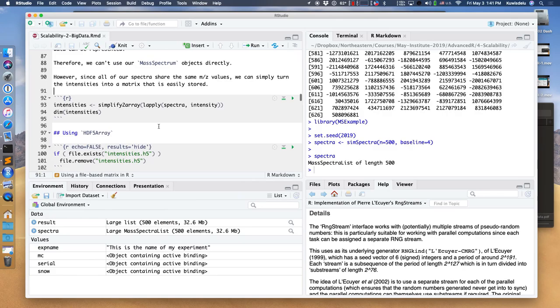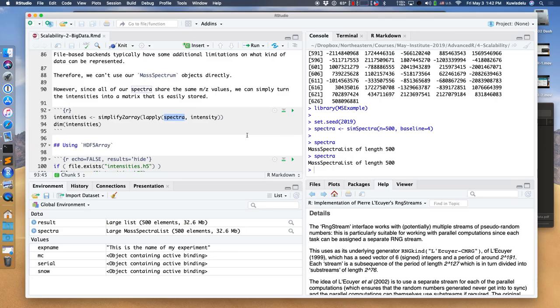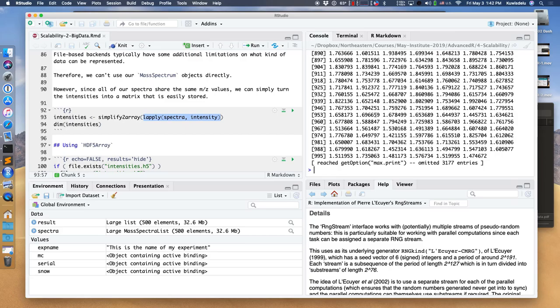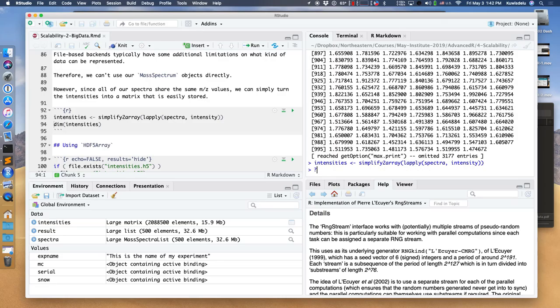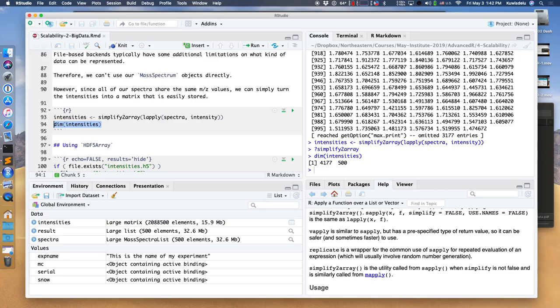I'm just going to use lapply to extract the intensities from every mass spectrum in this spectra object. Remember, spectra here is just a mass spectra list of length 500. I'm going to extract the intensities using the intensity method, then use simplifyToArray to turn this list of intensities into a matrix. I could also just cbind them together. SimplifyToArray is what gets called internally if you use sapply instead of lapply. So now I have a matrix of intensities.